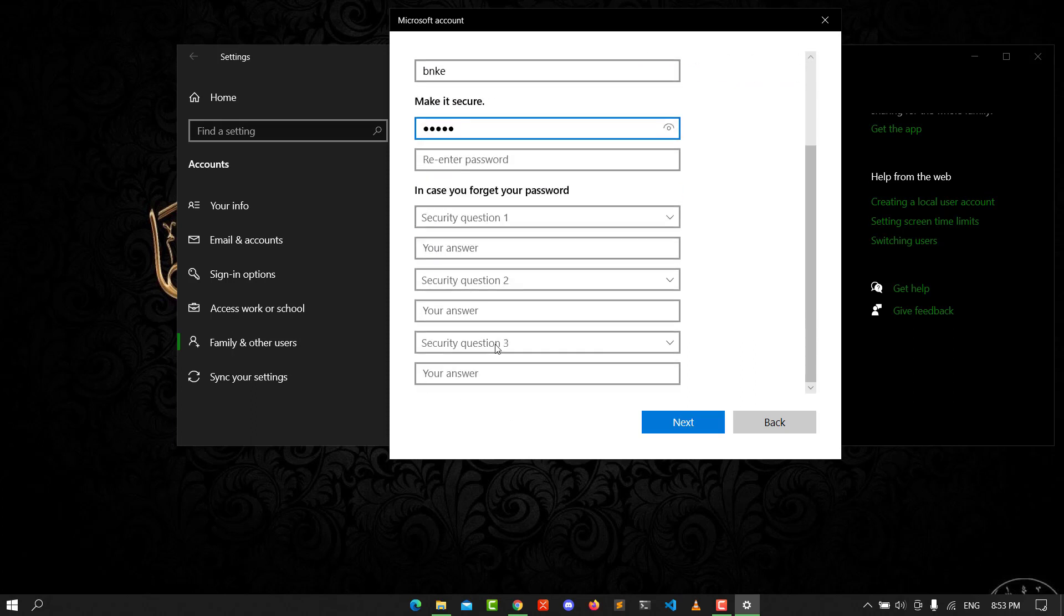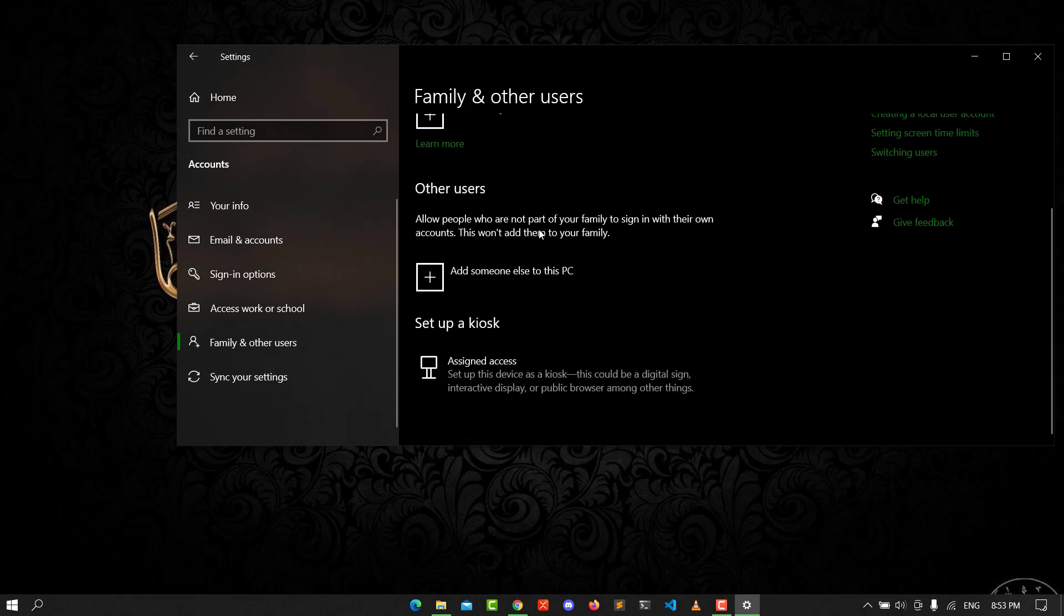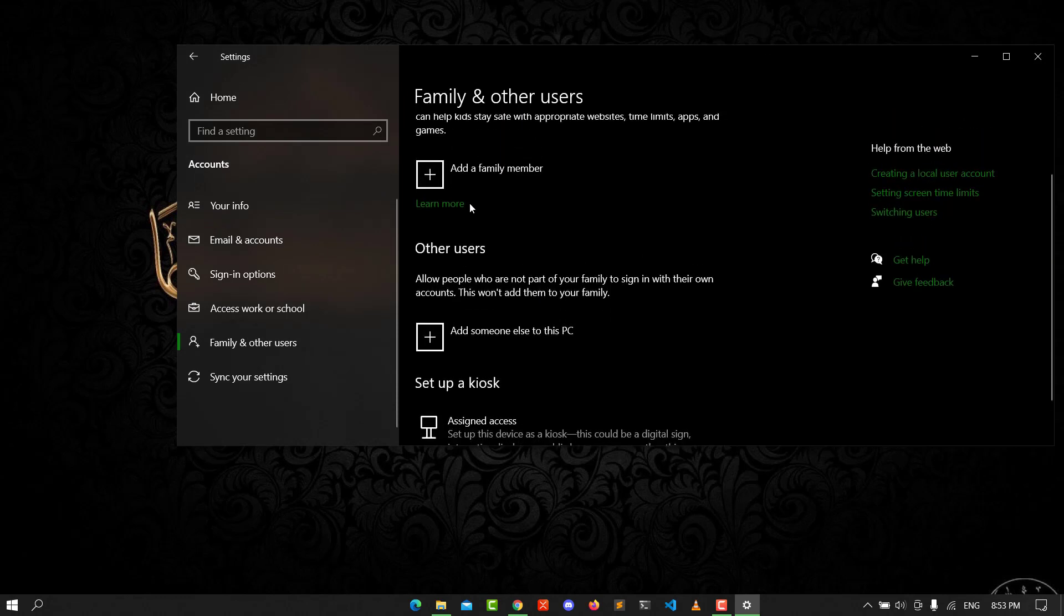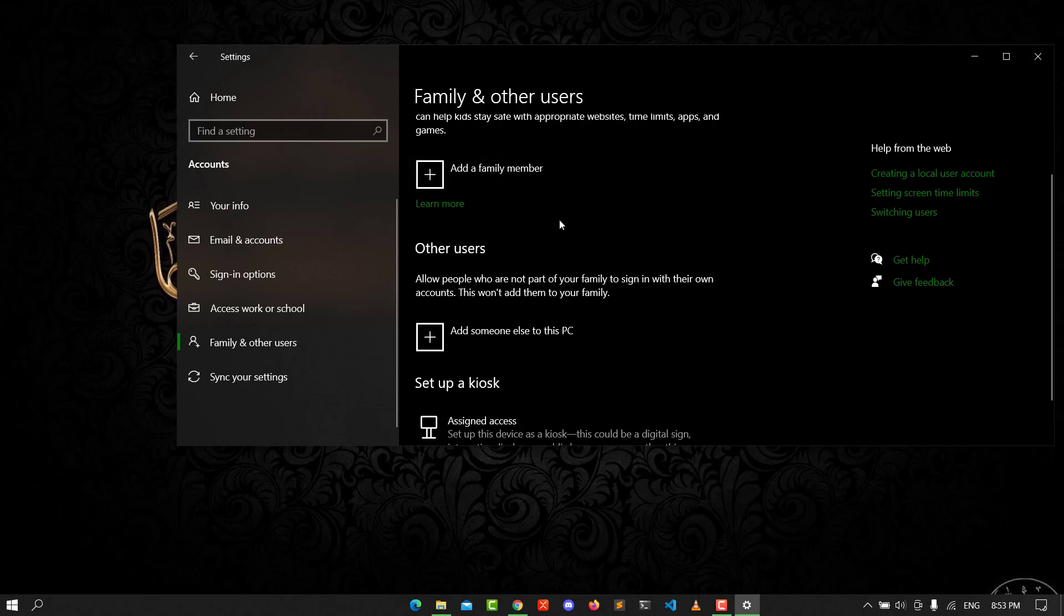After you fill all of that, close it. You need to click on the user and set it to administrator.